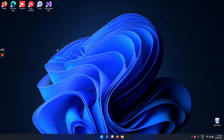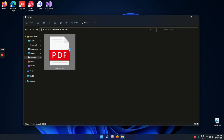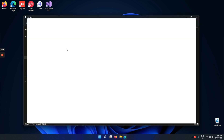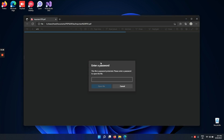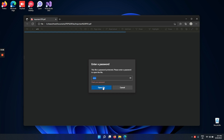Hey there guys, it's Steve and today I'll show you how to remove a password from a PDF in Adobe Reader. If you're in this situation, you obviously have a PDF that's password protected. I have an important PDF file right here and if I just type in anything as a password and try to unlock it, I get an error. So let's fix this issue together.